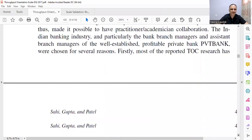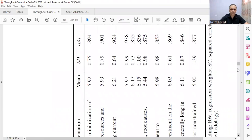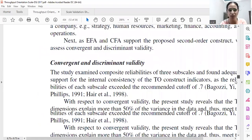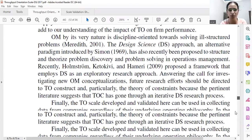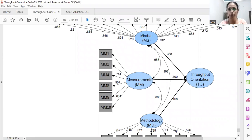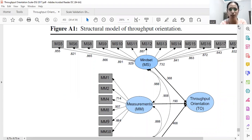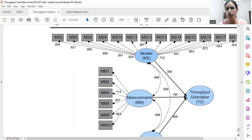Let me share the model. You can see that for the correlated dimensions of throughput orientation and their impact on business performance, co-variances are drawn between mindset, measurement, and methodology. These are three correlated dimensions of throughput orientation leading to throughput orientation. This was the best fit model in our case.